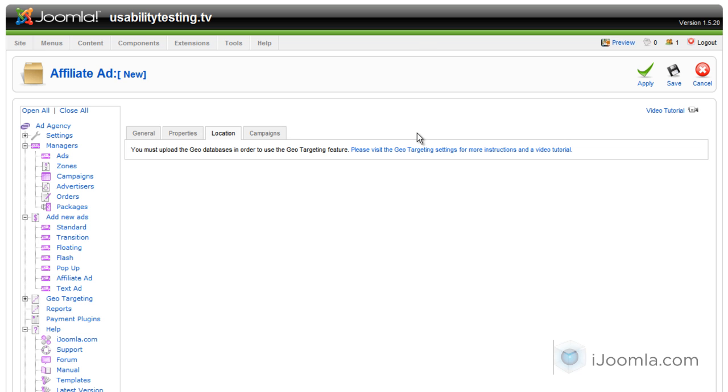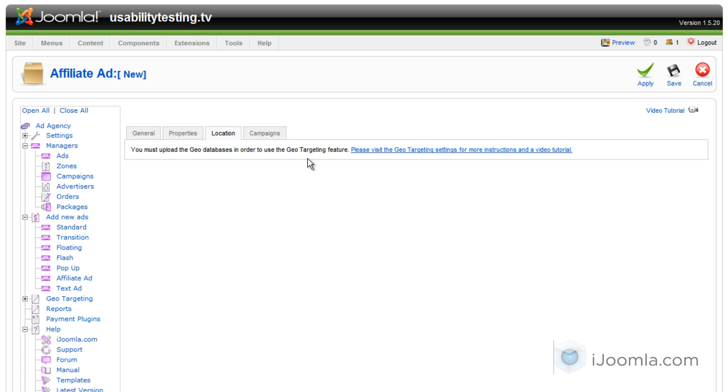Now in the location tab I didn't upload the databases of geolocation yet so I can't really use this feature yet. But if you want to set a specific city or country for this banner make sure you just click on this link and follow the instructions there.